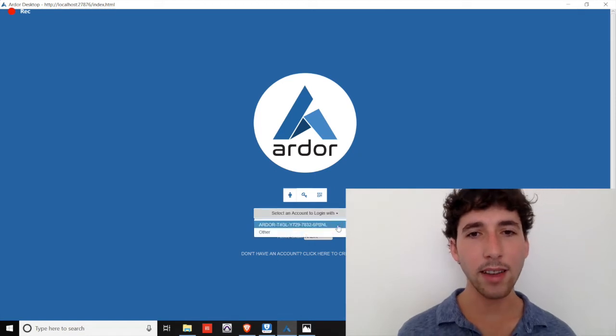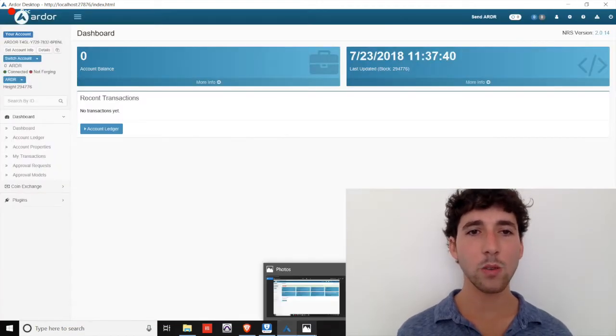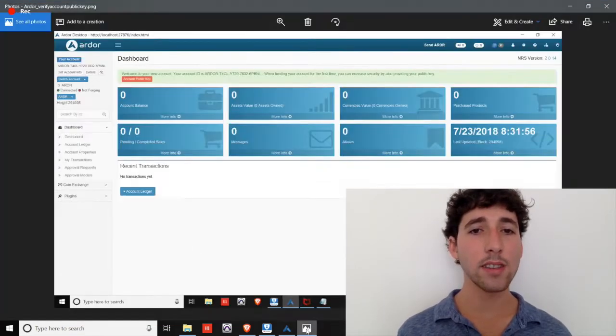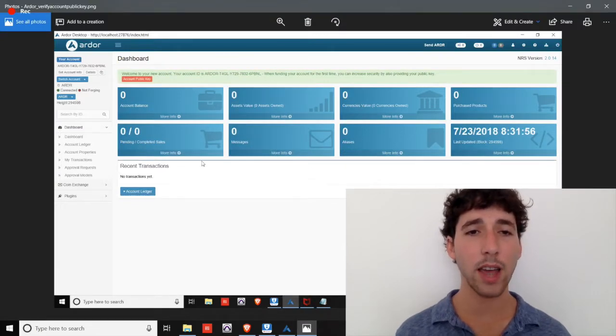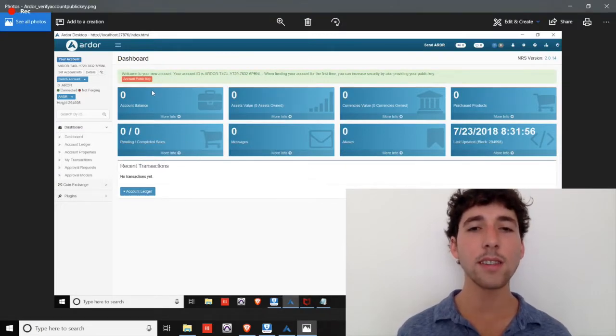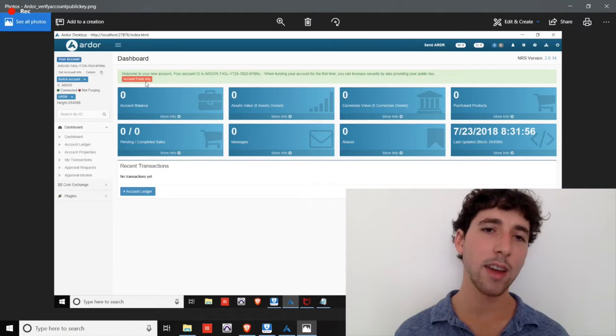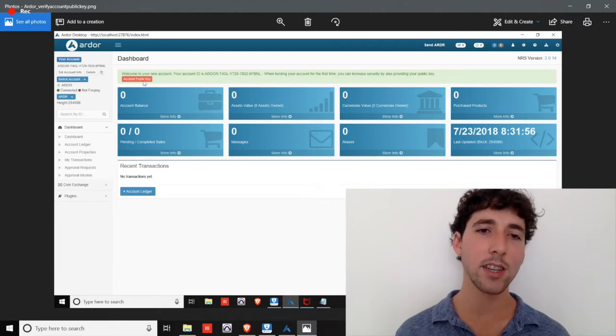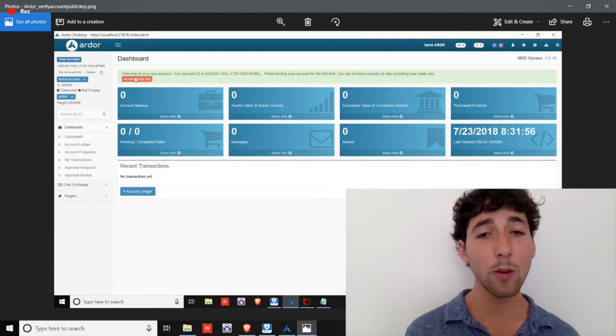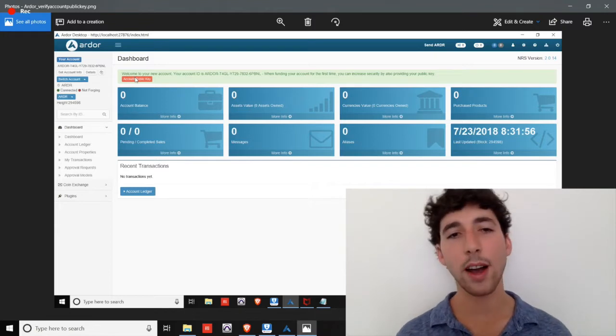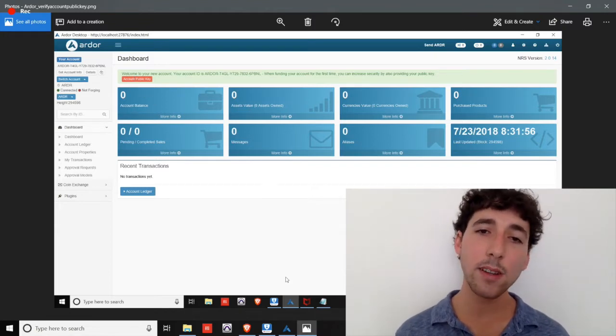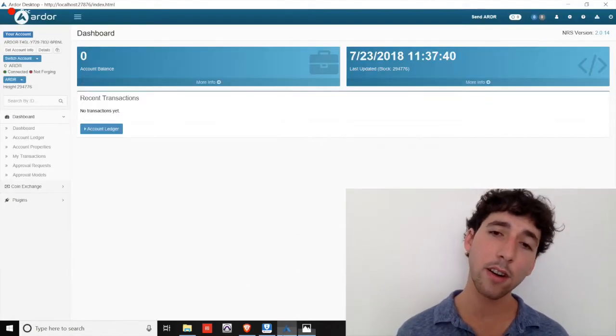Open up your desktop client and log into the Ardor chain. We land on the dashboard. If this is your first time accessing your Ardor account through the client wallet, you'll likely see eight blue boxes on the dashboard and a message at the top to validate a public key.